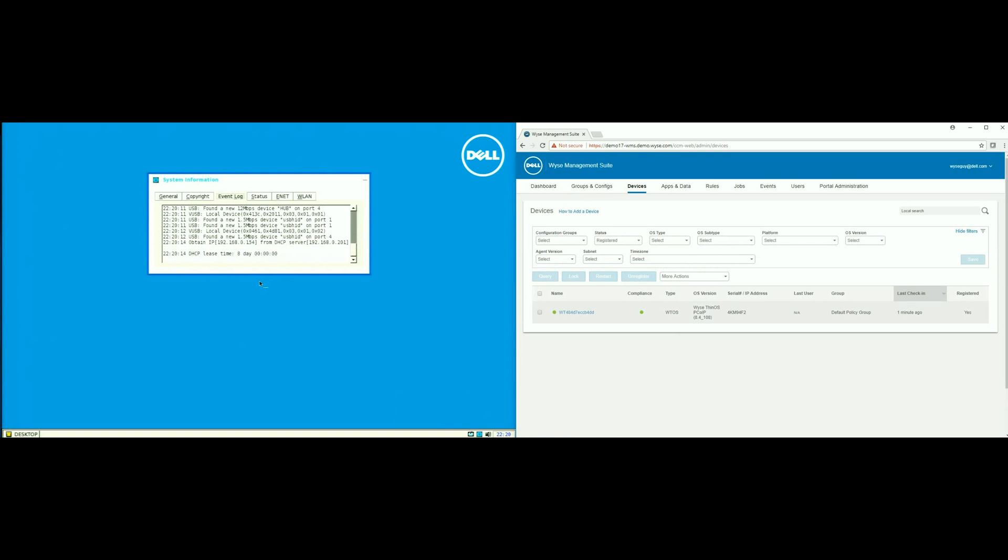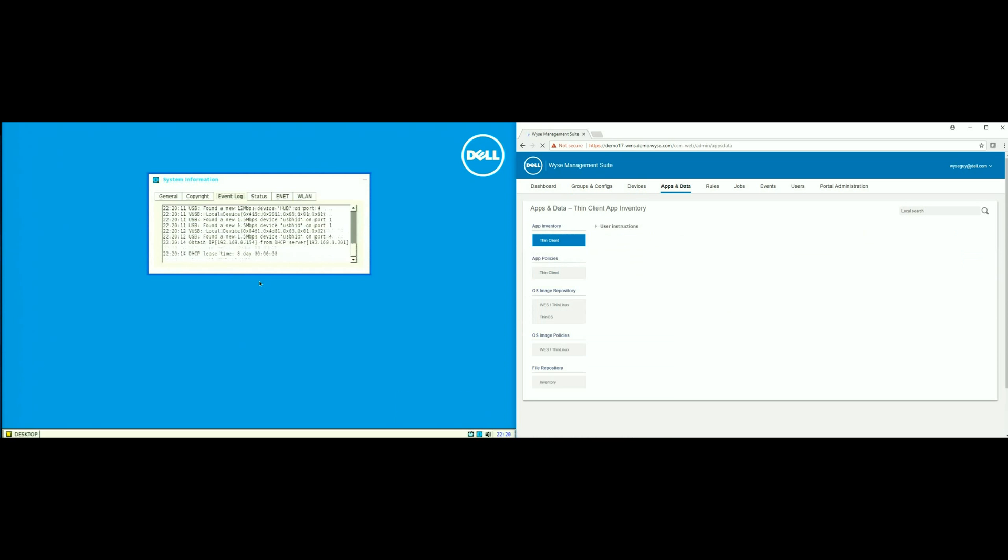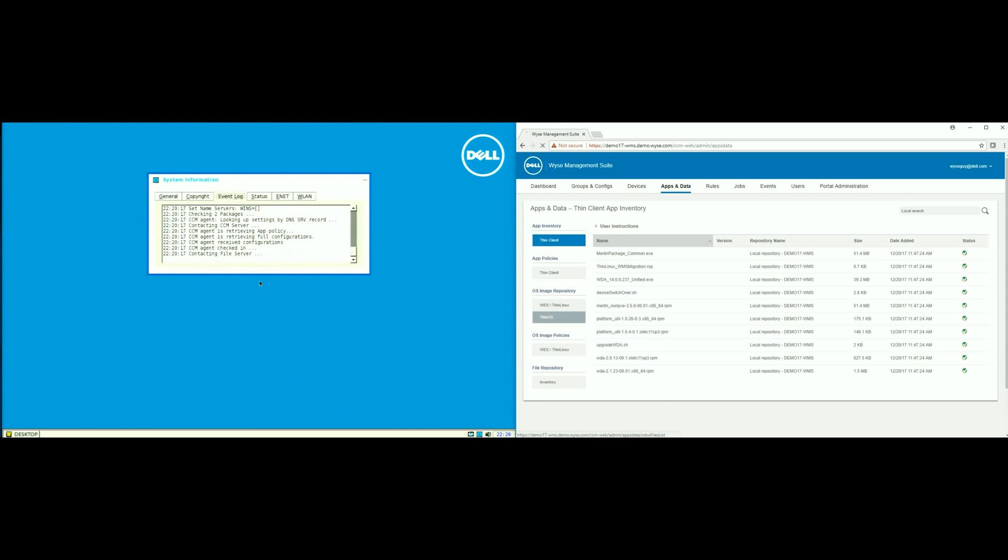Once that is done, on the right-hand side, I will go into devices, and now I can see my device is available. I can see that it is a WISE ThinOS with PCIP running 8.4108.